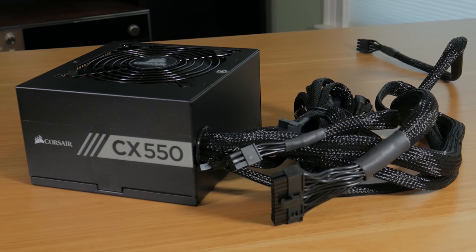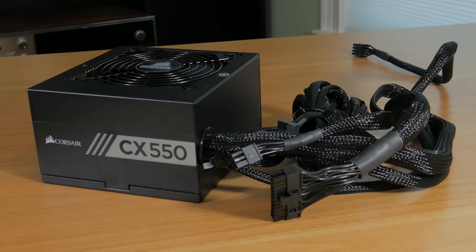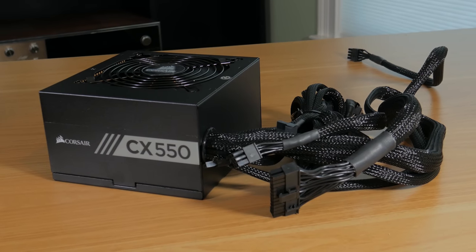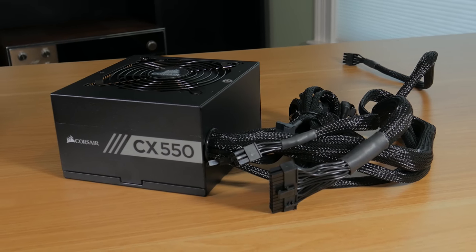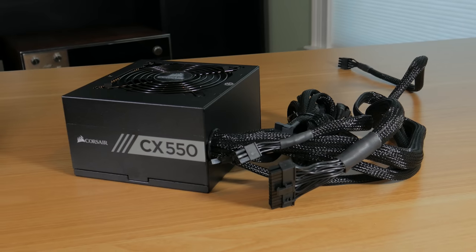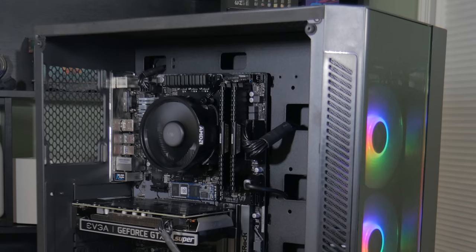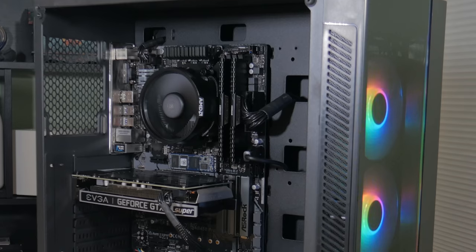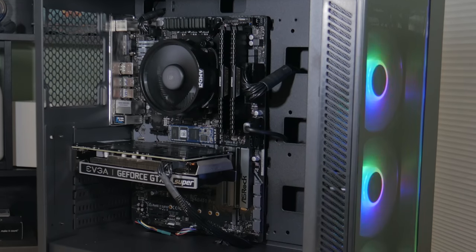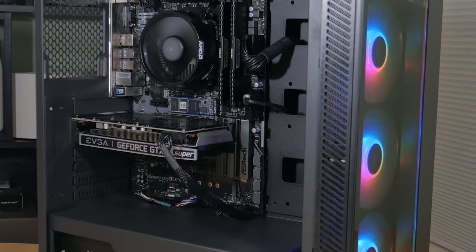Powering the system is the Corsair CX 550. This is a 550 watt 80 plus bronze rated unit that provides plenty of clean power to the entire system. For around $60 this is a pretty good value for the money. It is non-modular but it has fully black cables which keeps things looking nice and clean.